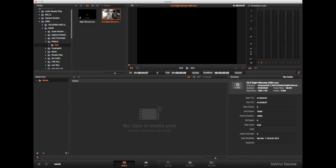Hi guys, welcome to another DaVinci Resolve tutorial from Neil at SlicePictures. Today we're going to look at the scene cut detection tool that comes with DaVinci Resolve. This is quite a useful tool if you're working on a project that you've already cut and want to go back and regrade it. After that, I'm going to look at creating a nice contrast with your work.